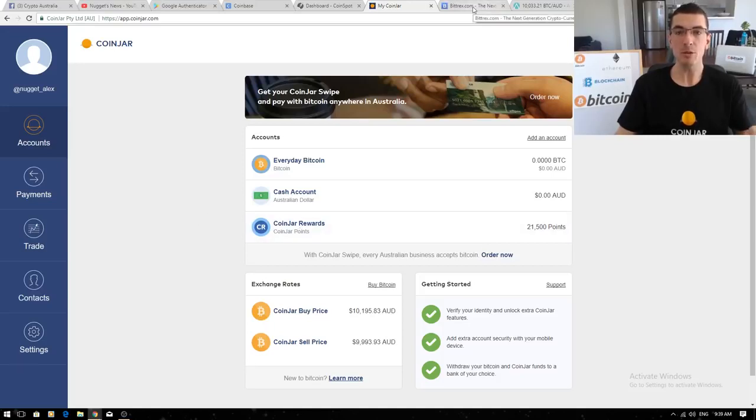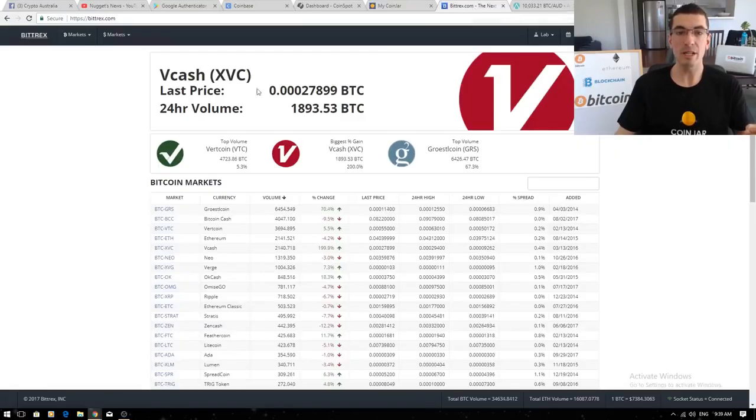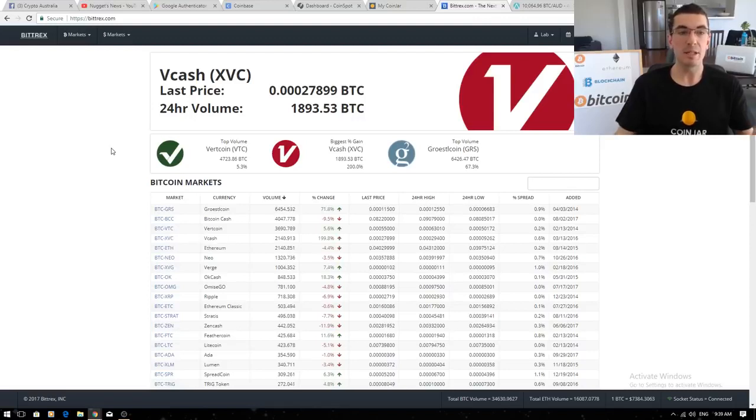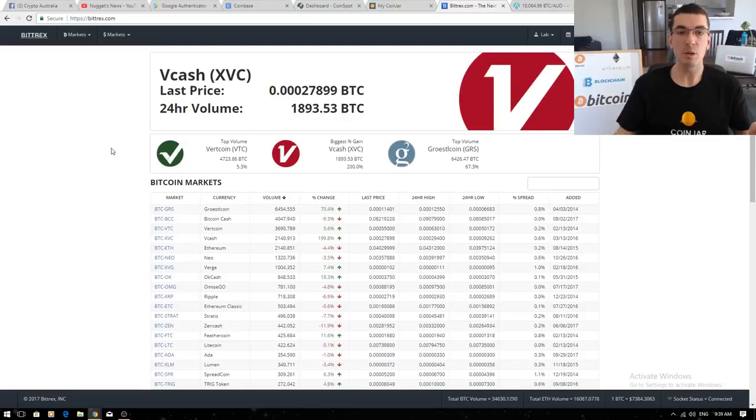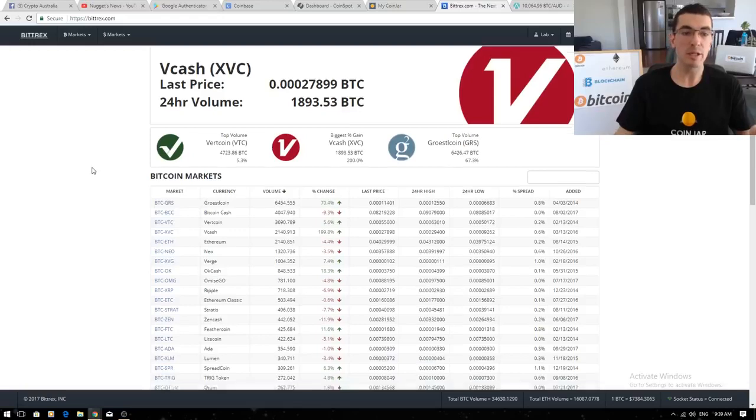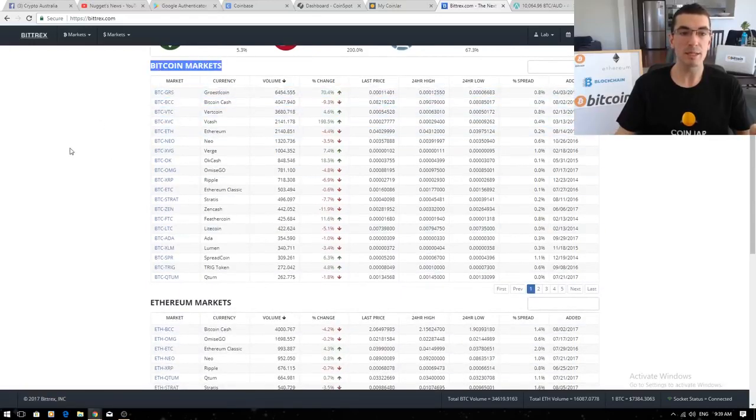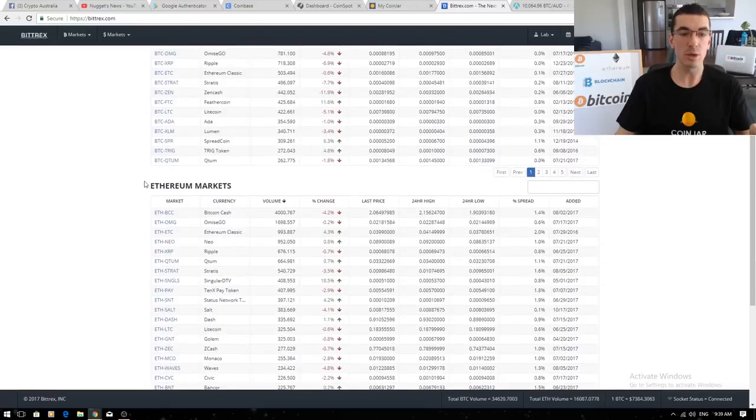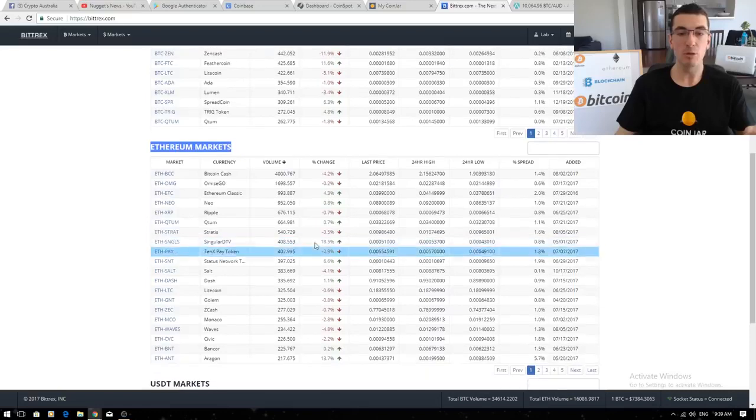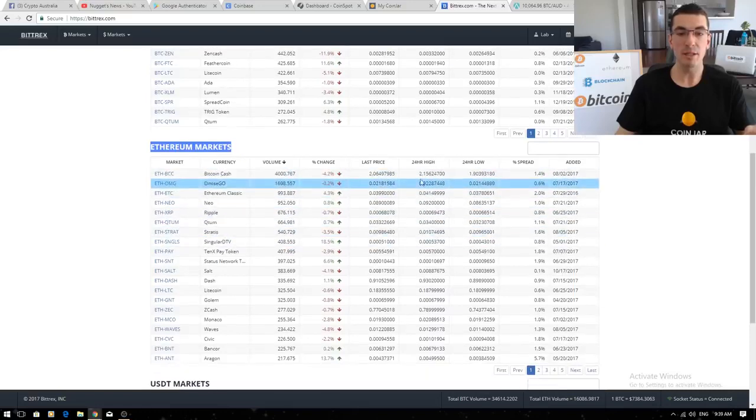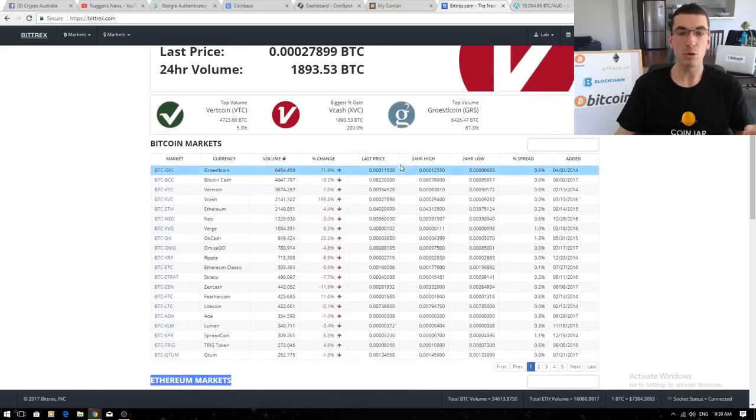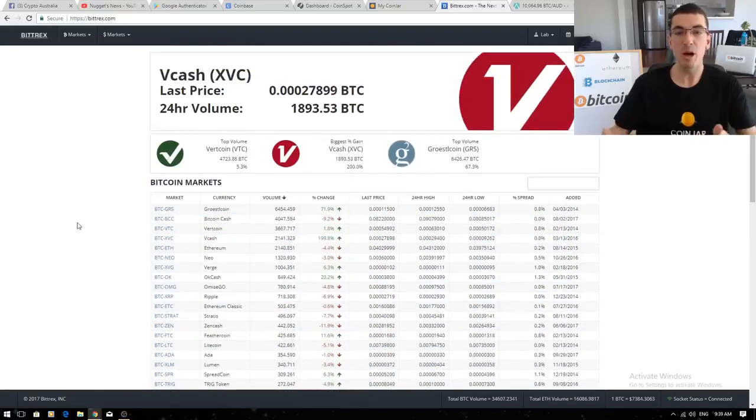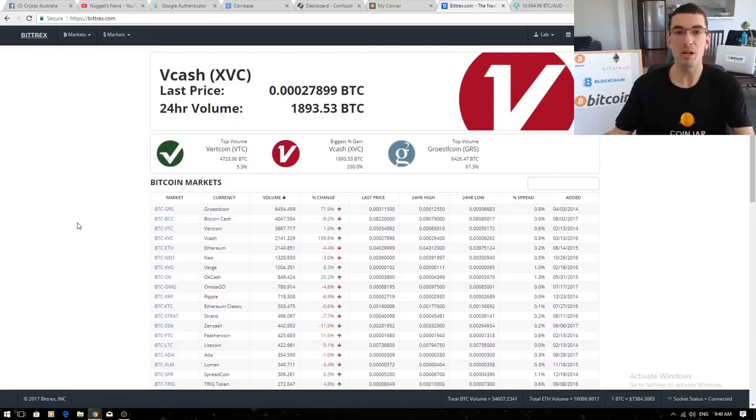The next one I want to talk about is if you find a coin that you like that's not listed on one of those other exchanges is Bittrex. This is a US-based exchange so you can't link a bank account. If you want to buy coins here you need to send Bitcoin and I've got their Bitcoin markets listed here or Ethereum and then you can buy these other coins that are listed and they're all priced in Bitcoin or Ethereum. You need to buy them with the cryptocurrency rather than buy them with Aussie dollars.